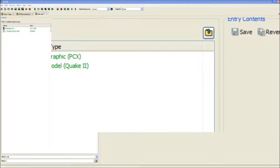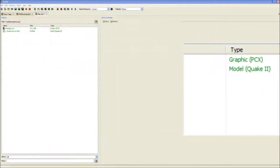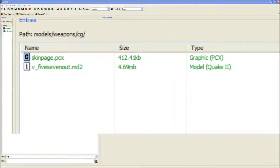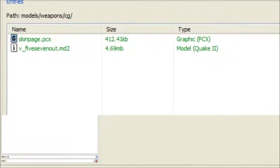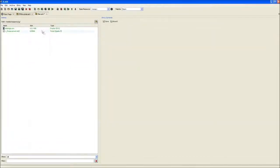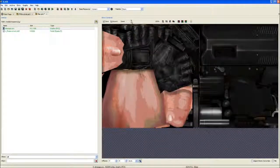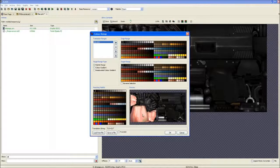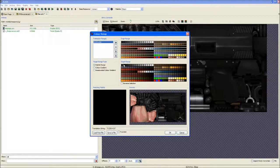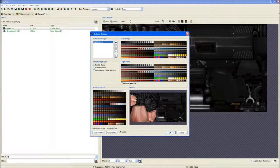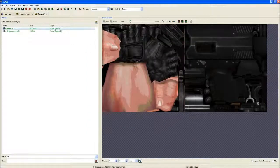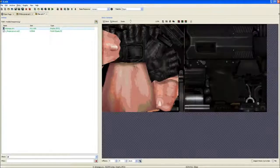Now we have our two files in - the texture and the model. The texture has a Quake 2 palette on it which is extremely annoying, but we can customize it if we want to have a different look.